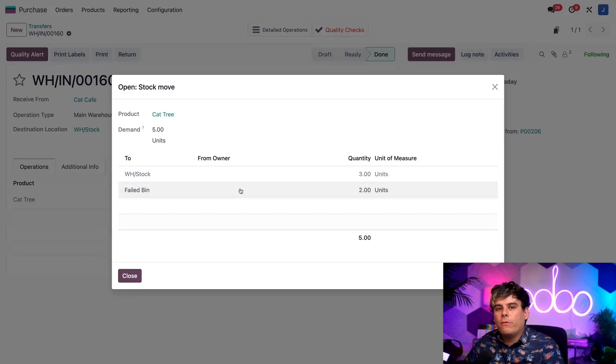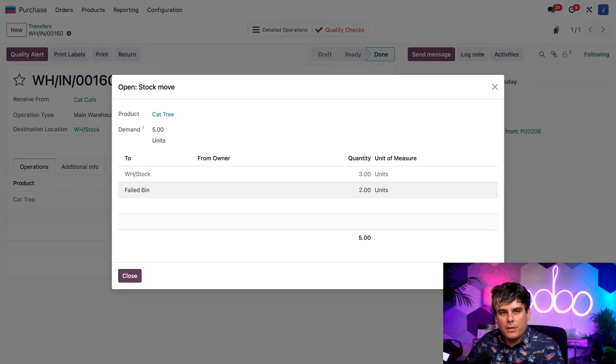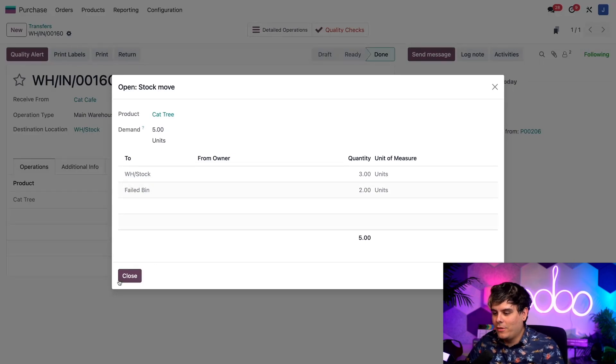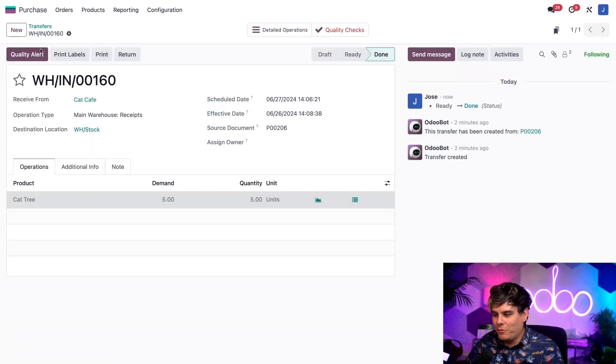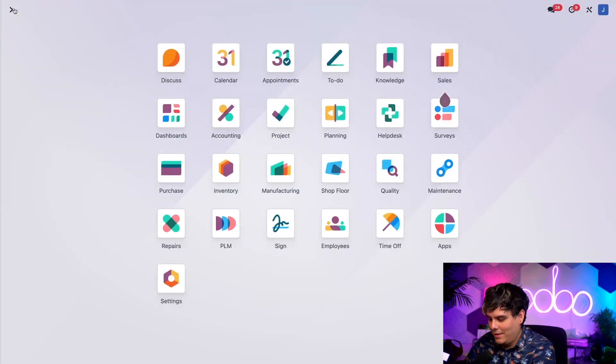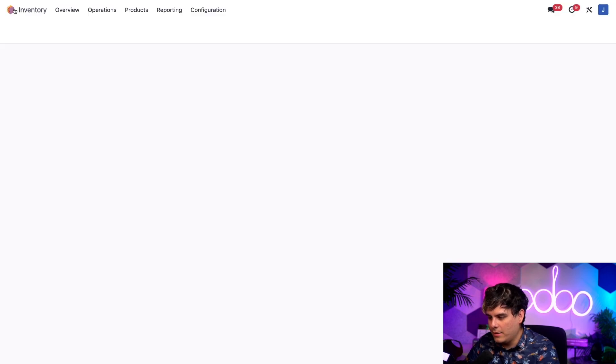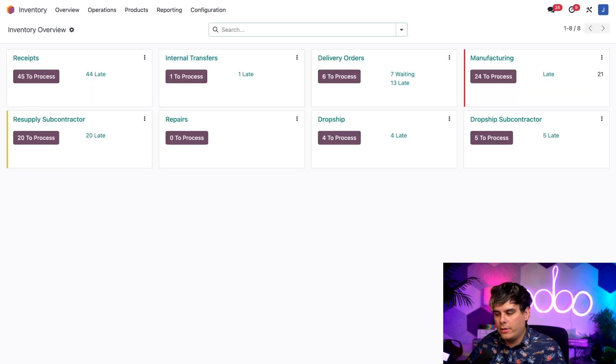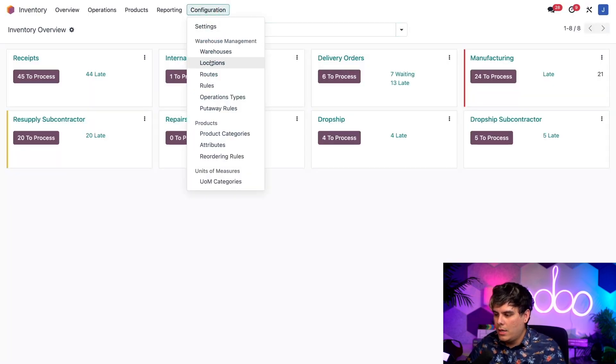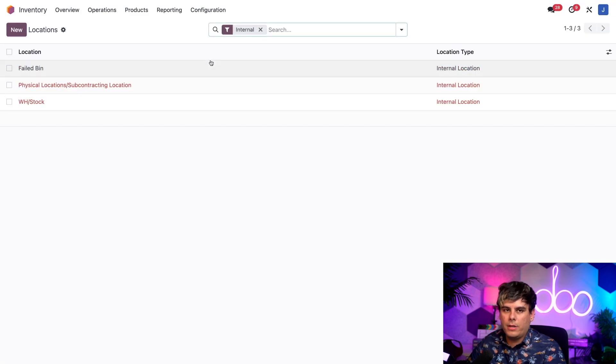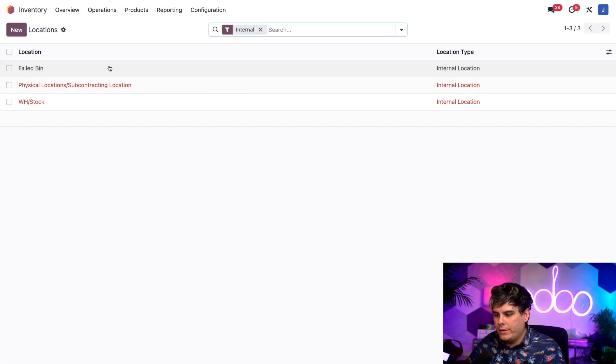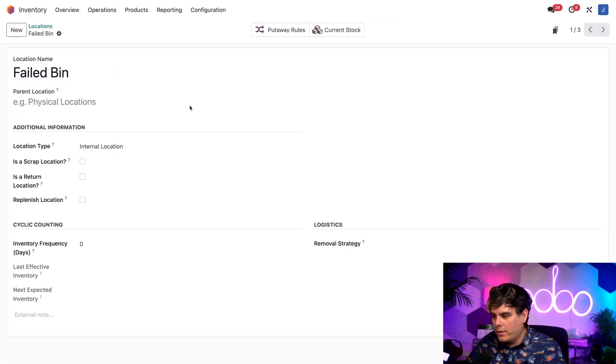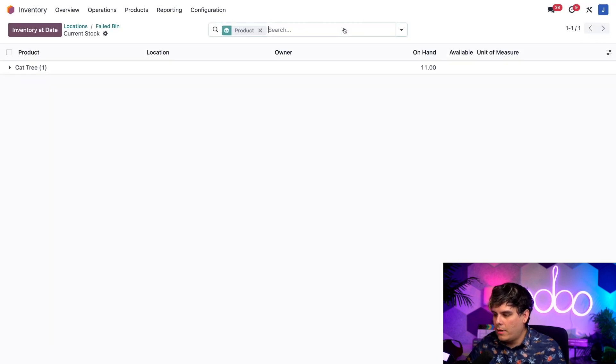And before I let you go, I just want to show you how to view the failed bin location itself, along with all the items stored there. So to do so, that's funny enough, that's where I was first headed. We're going to go to the inventory application. And then we want to select configuration and locations right there. Now here, I actually just need to select the failed bin.